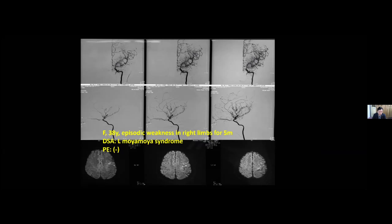This is my latest case — a female patient who suffered from episodic weakness in the right limbs for five months. You can see some small infarctions on the left hemisphere.